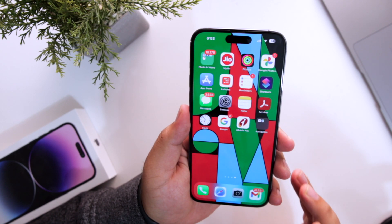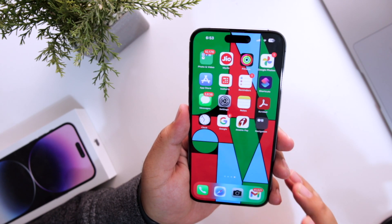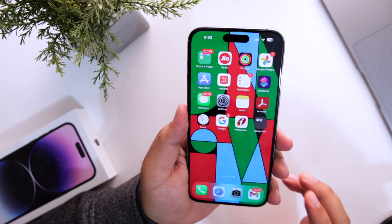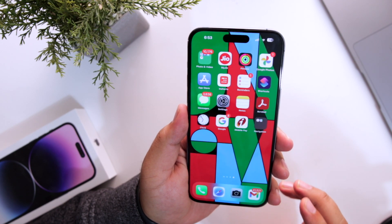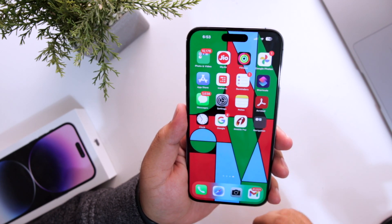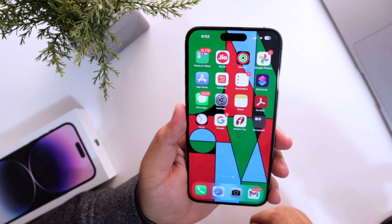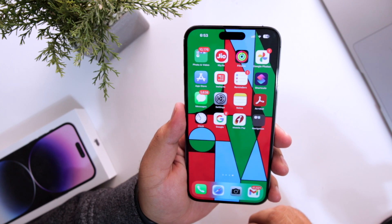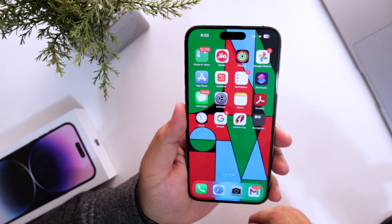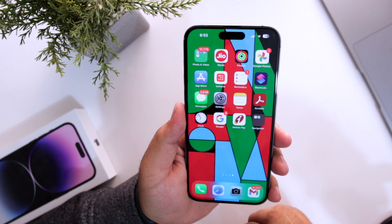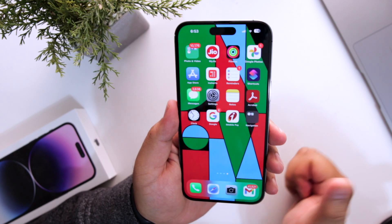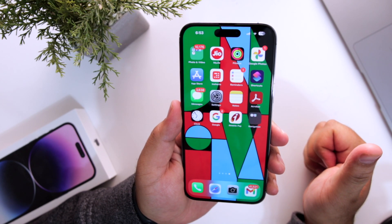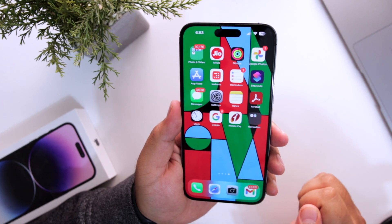So these were some of the new major changes, new features and bug fixes of iOS 16.3 RC. I hope you guys enjoyed this video. If you did, make sure to give it a big thumbs up and subscribe to this channel for more videos like this.